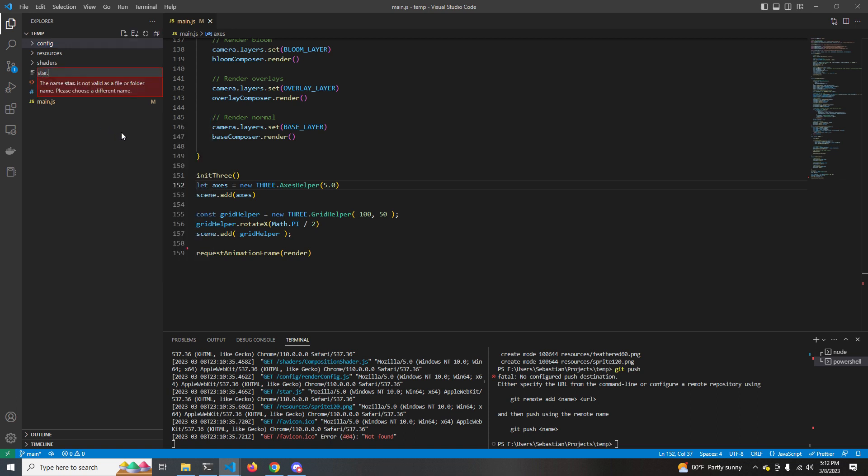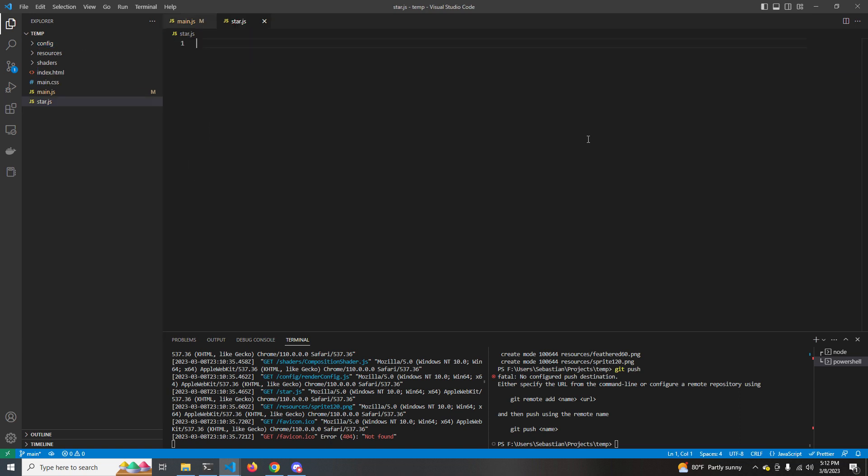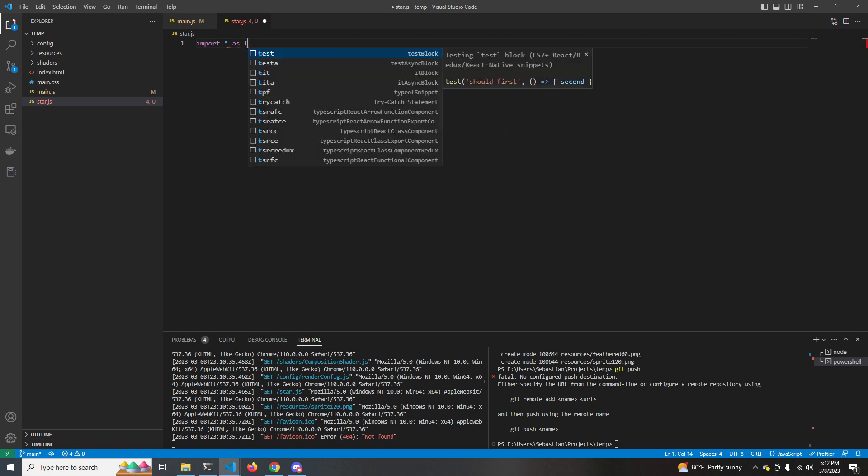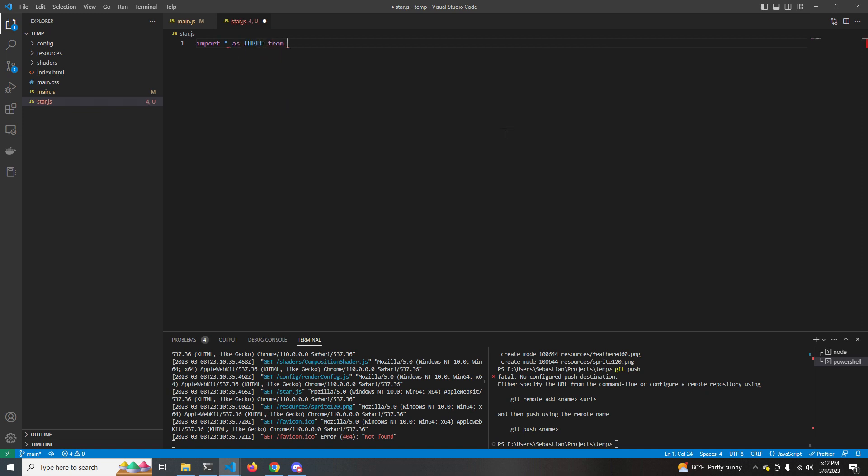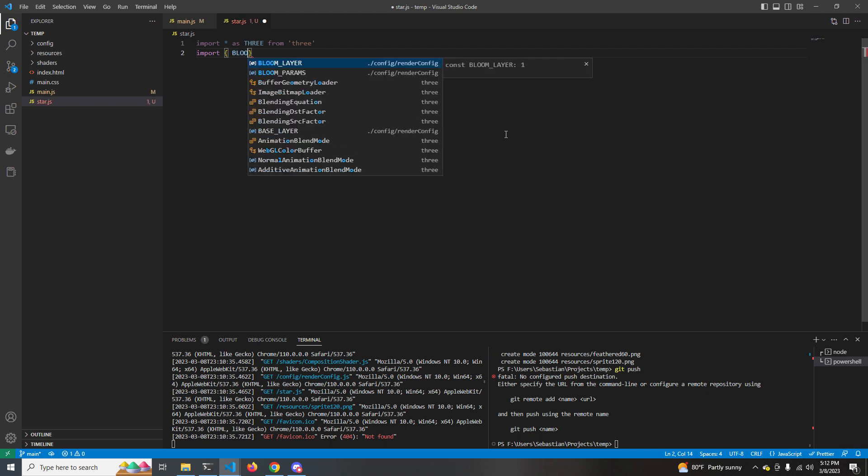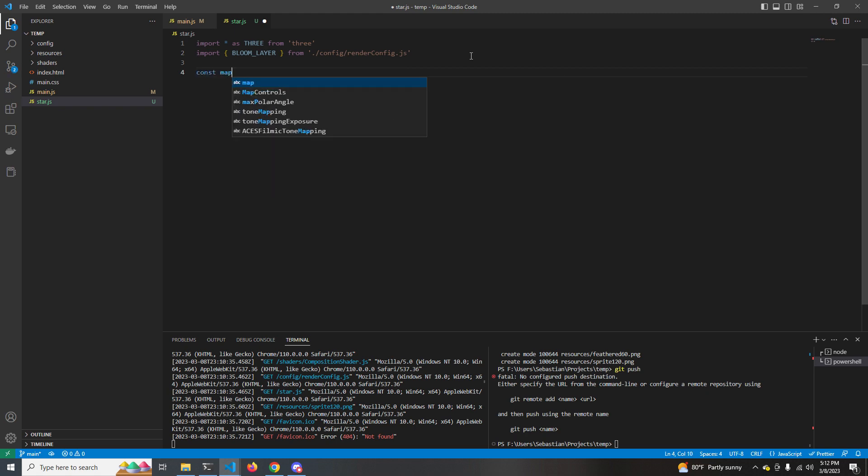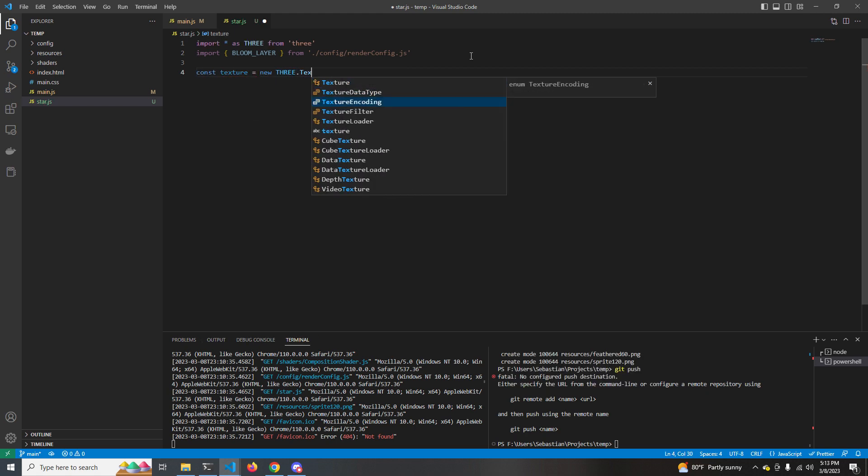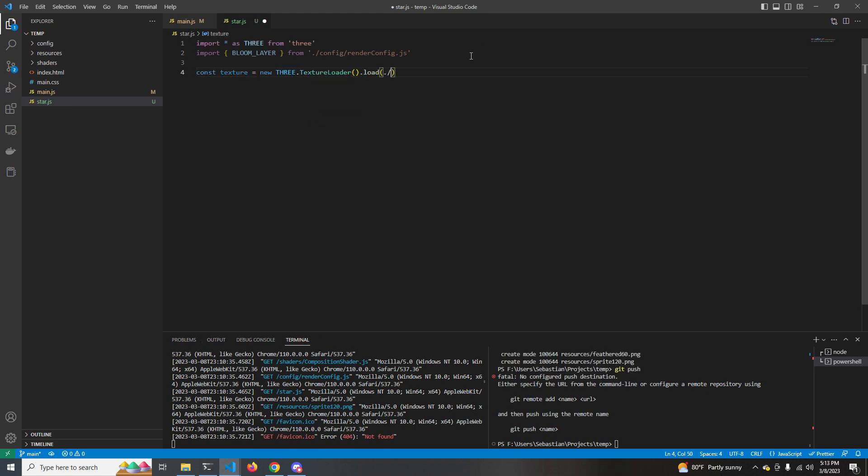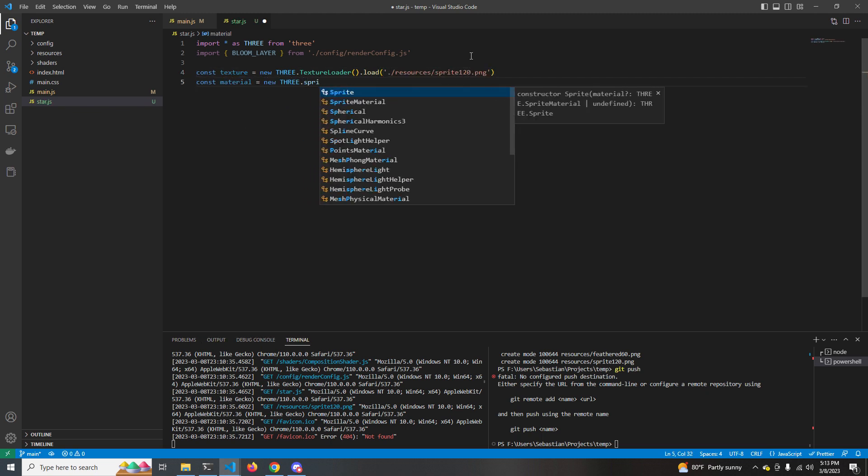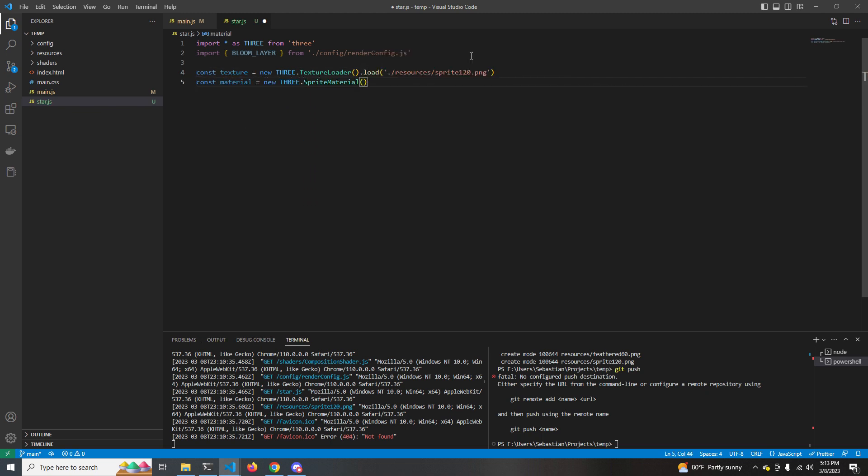Okay, so without further ado, let's get started. The first thing we're going to want to do is create a star. So we're going to make a new file for that called star.js. We're going to import 3 and we're going to import something called bloom layer from the render config, which just tells 3JS to render this object on the bloom layer. And I'll explain what that is later. Next, we're going to use a texture loader to load in our texture. We want to load in the 120 pixel sprite and then we are going to turn that into a material to apply to our sprite later on.